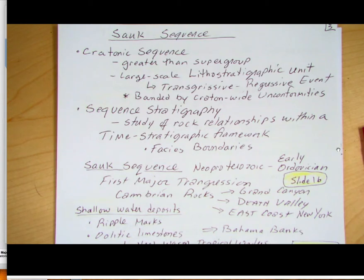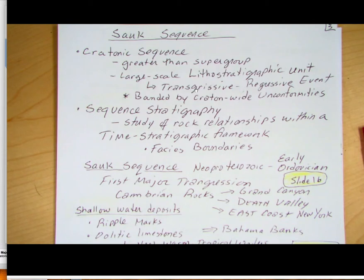That rock type is time-transgressive. For example, the Tapeats Sandstone we see in Arizona is going to be older than that same sandstone in terms of lithography that we see up in Wisconsin. I'll show you a slide of that in a moment.